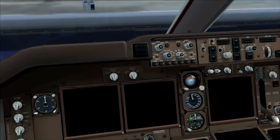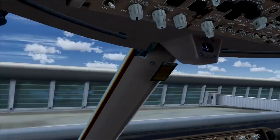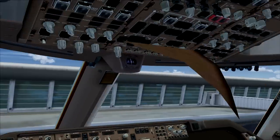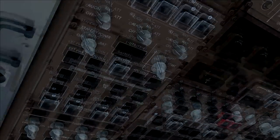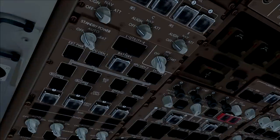Welcome to the cockpit of the Boeing 747-400. As you can see, it's completely dark here. We'll go to the overhead panel — that's where we need to be for all our systems to run. The first thing we want to do is get some power on the airplane.